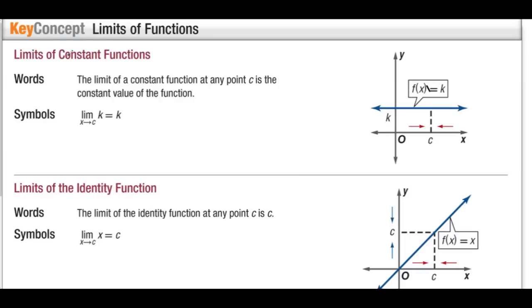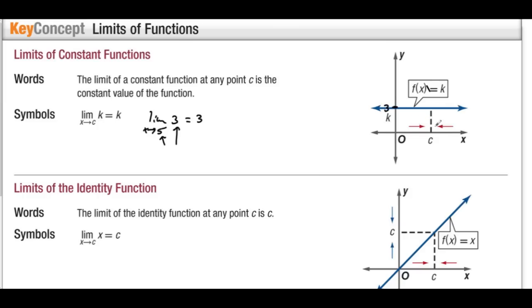Limits of functions. Limits of a constant function: the limit of a constant function at a point c is the constant value of the function. The limit as x approaches c of k is k. So the limit as x approaches 5 of 3 is equal to 3. This number does not matter if we're taking the limit of a constant. Imagine this is 3, and we want to know what y is approaching as x approaches 5. Y would be approaching 3 from the right and from the left. No matter what this number is, the answer will always be 3.